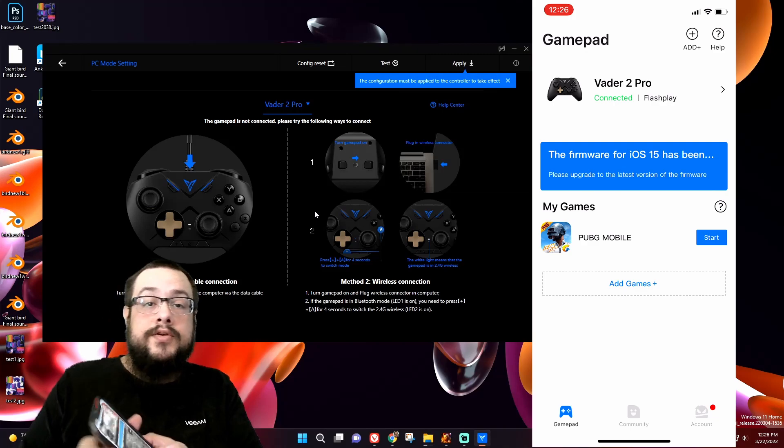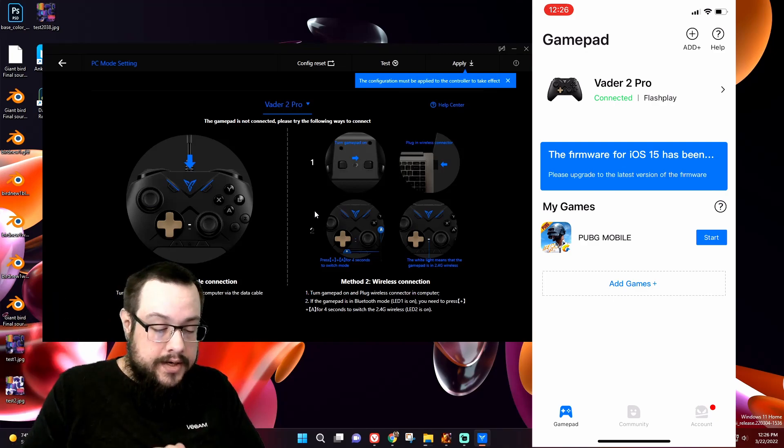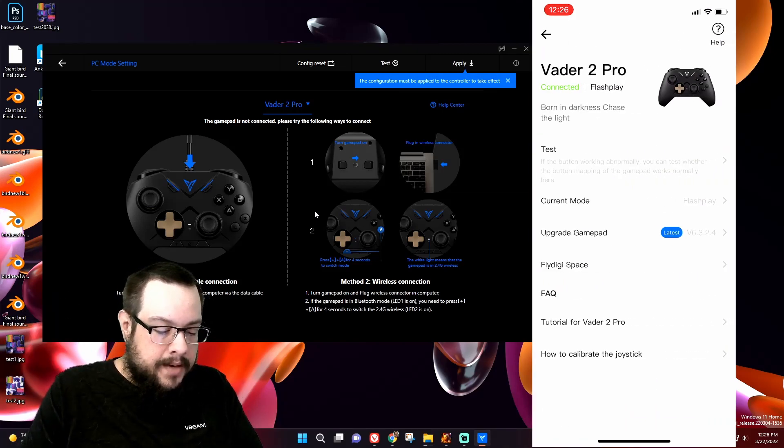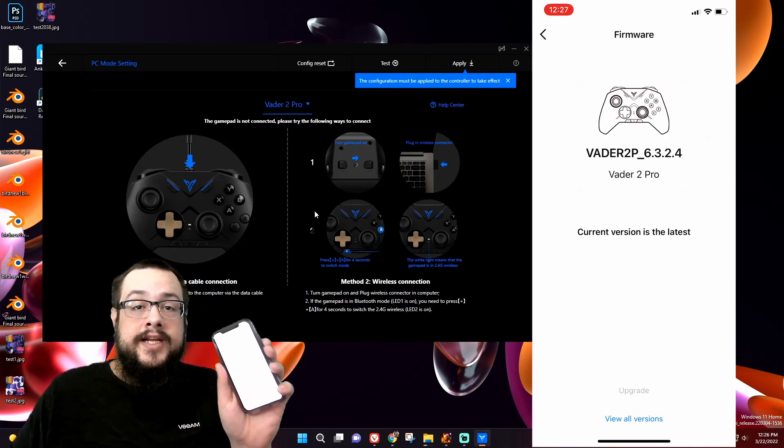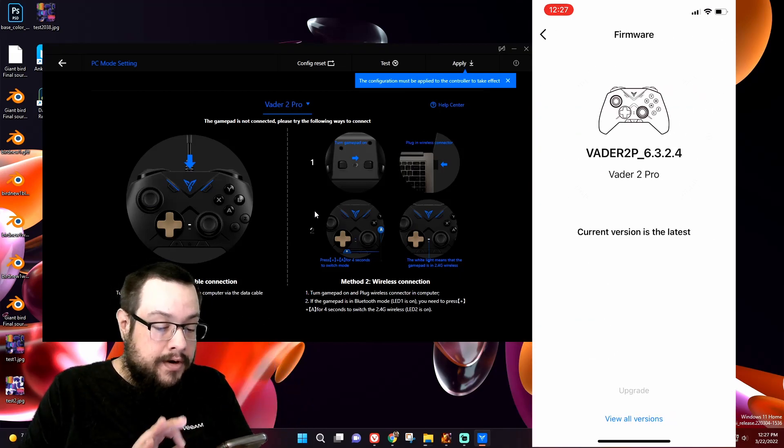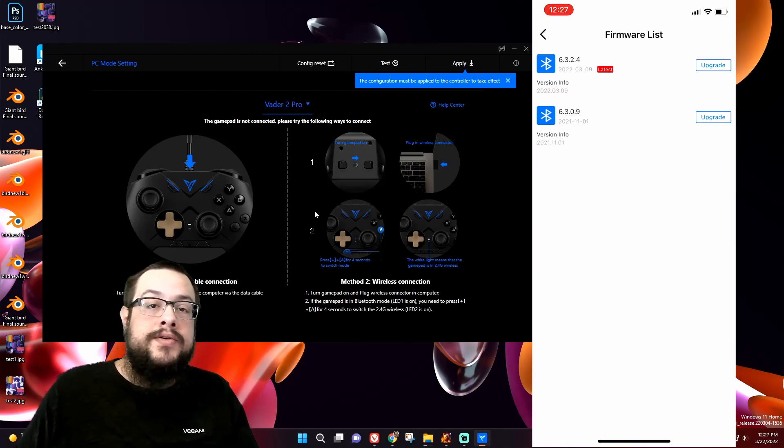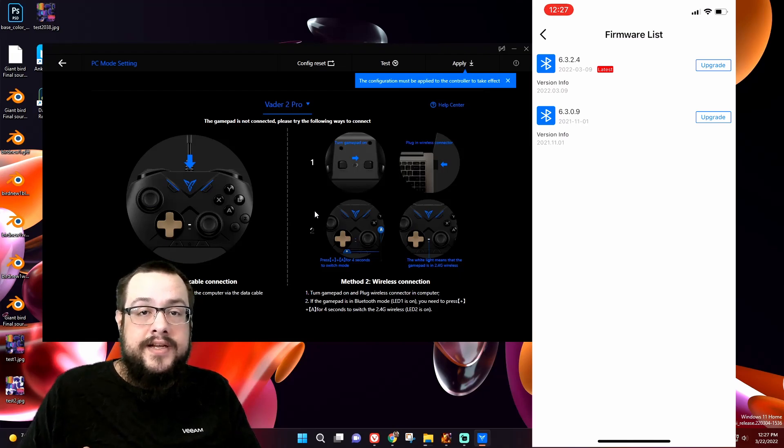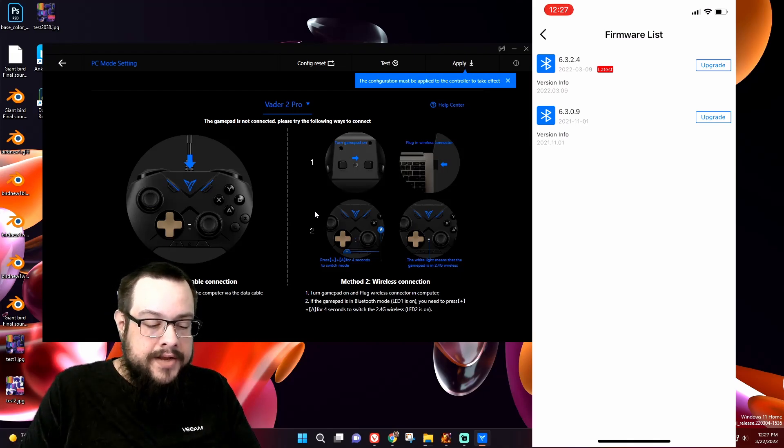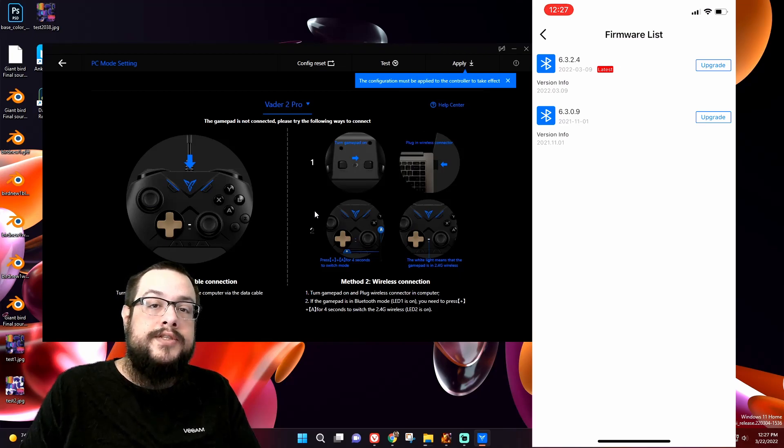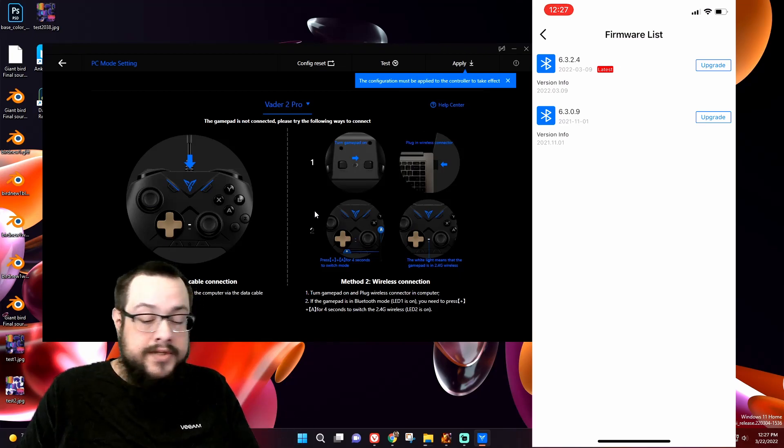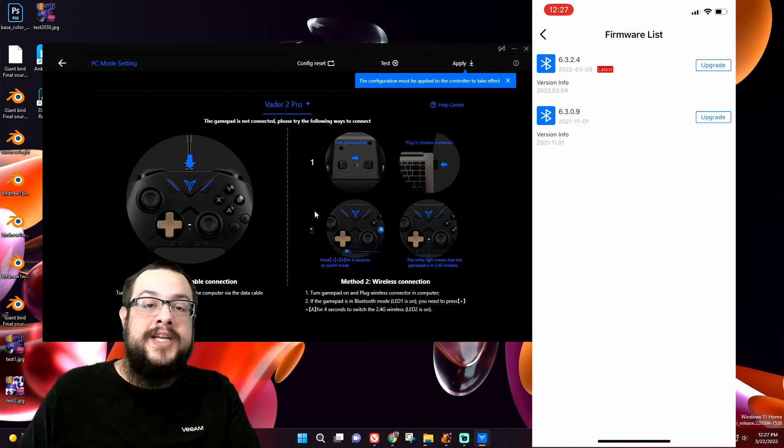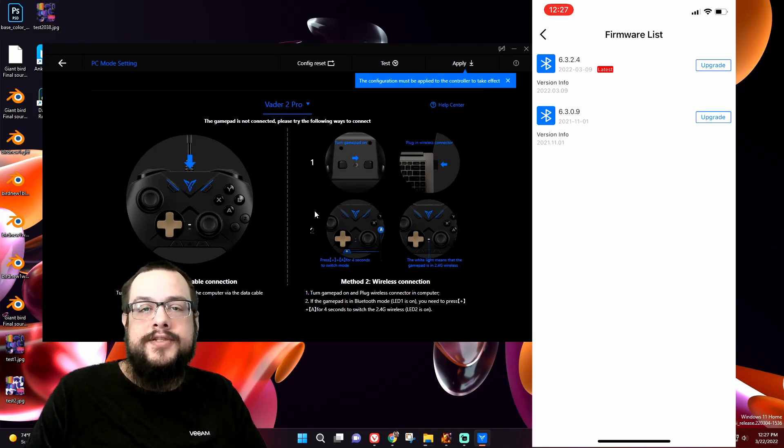Once the controller is connected, we can go to Vader 2 Pro and click on Upgrade Gamepad, and you can see that it's currently at the latest version, but you can even click on View All Versions and switch to an older version of the firmware if one isn't working for you, or you can even switch back and forth to kind of reset any issues that you might have had. But I used the latest version of the firmware, which supports switch editing, and then once you've updated the controller, you can plug it back into your PC, and it'll work with all the new features.